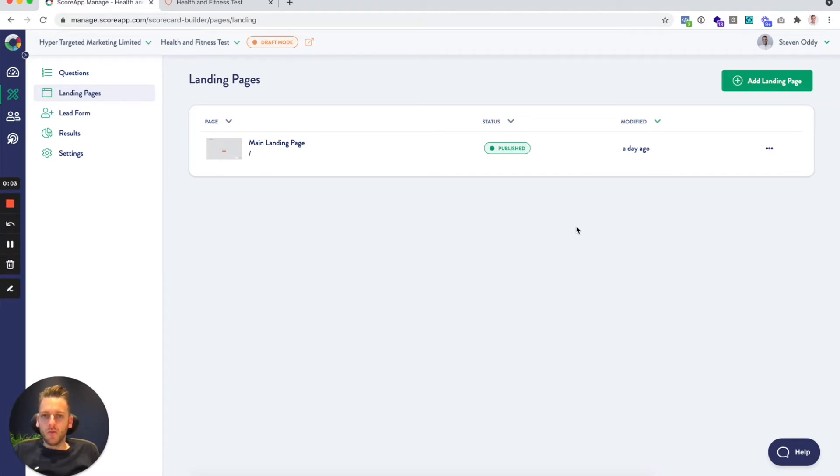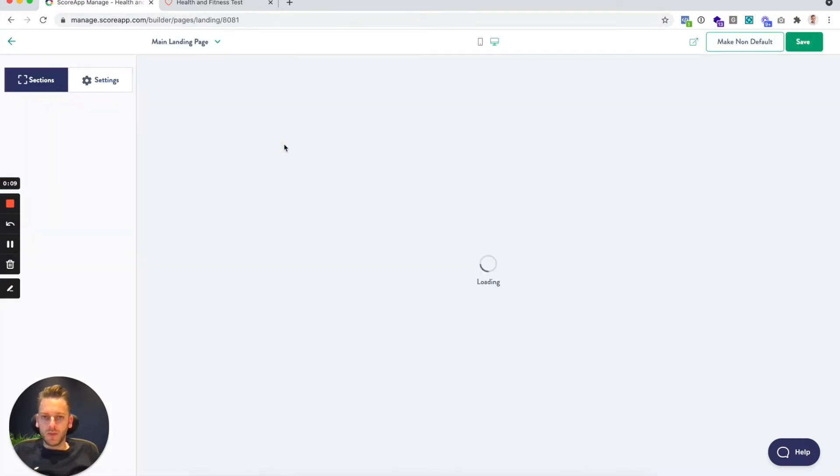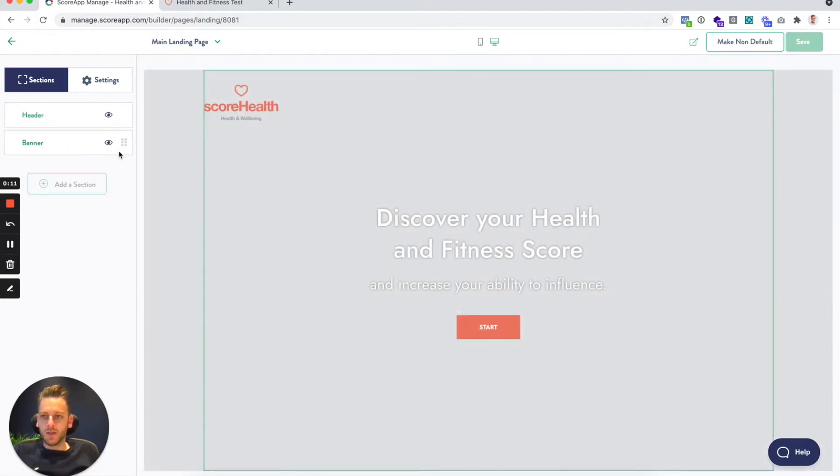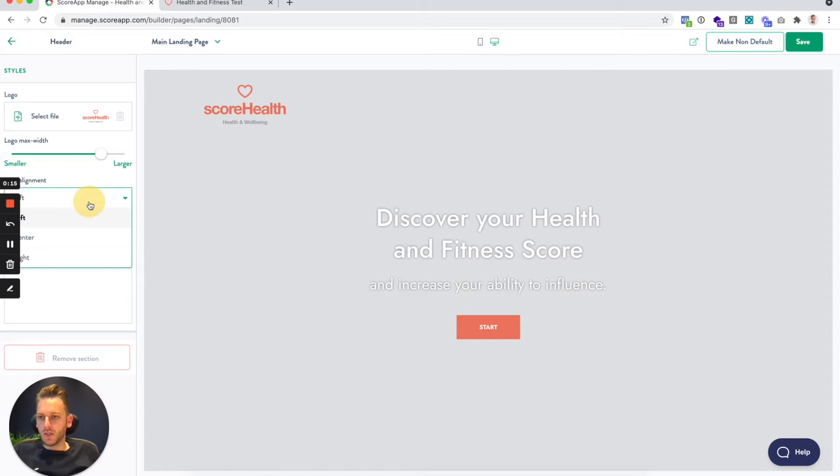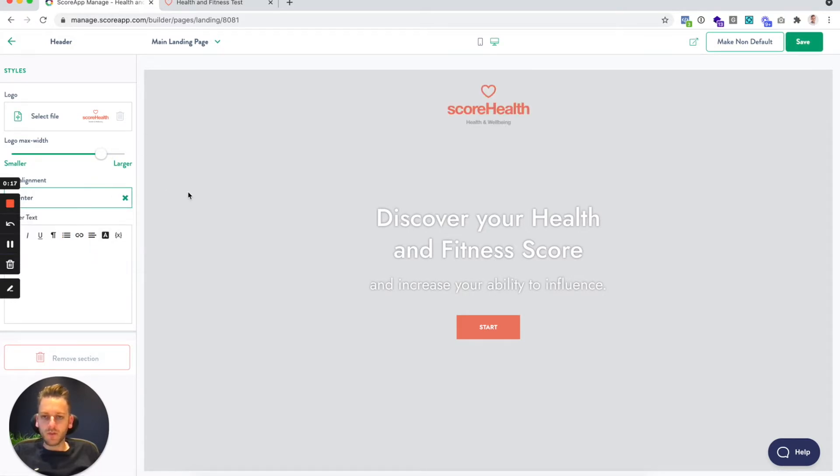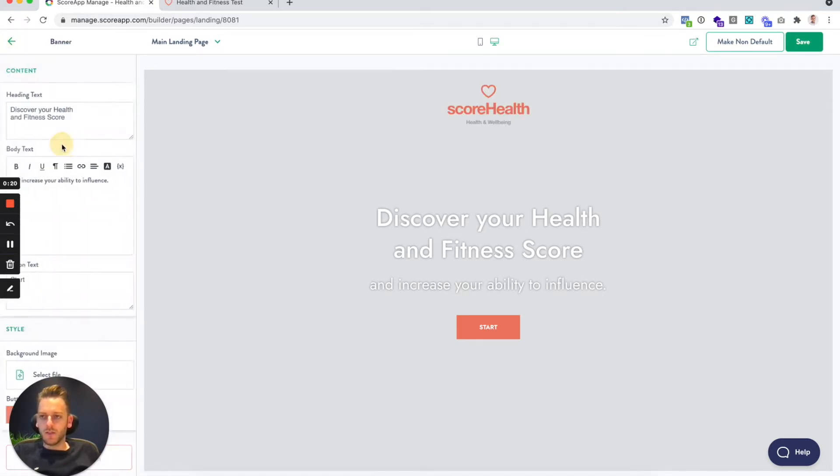By default when you create your scorecard, we create one basic landing page for you. You can go in and edit that landing page. It's nice and easy to change logo position and size and change any of the text.